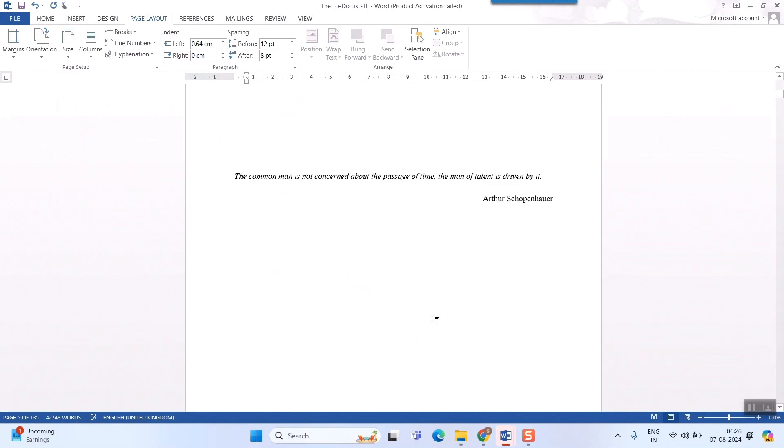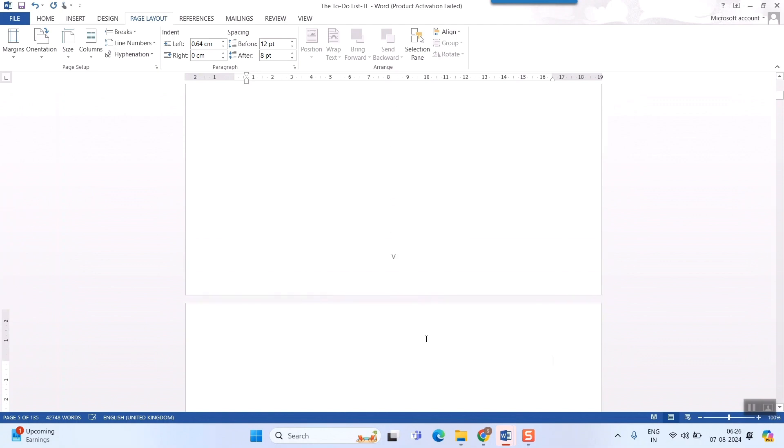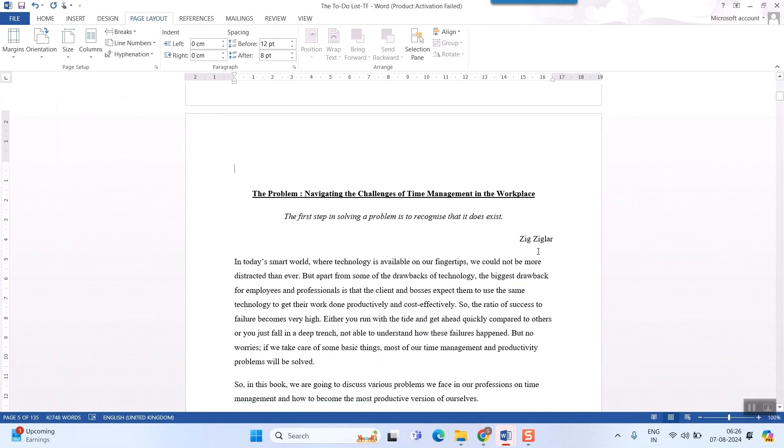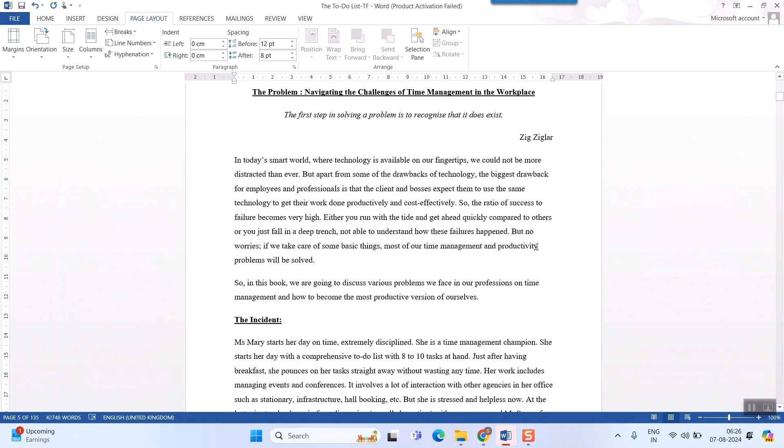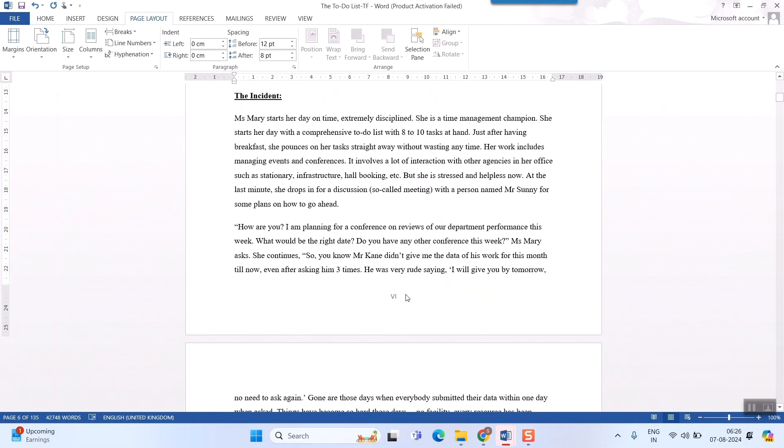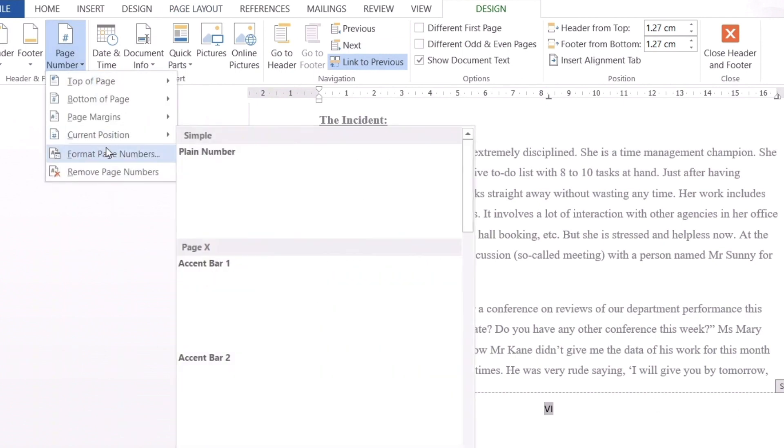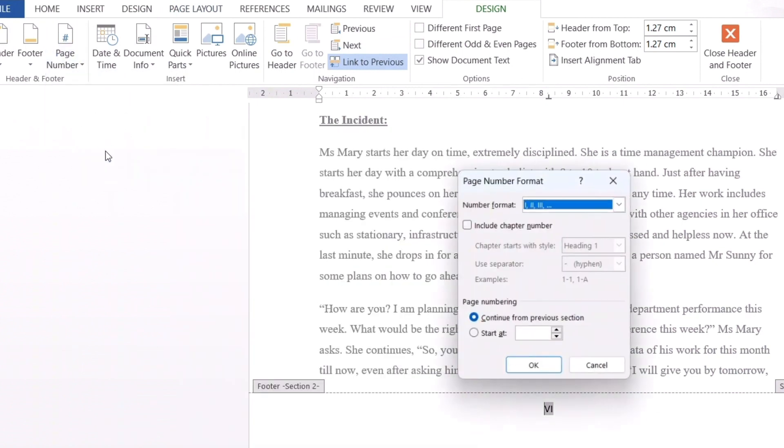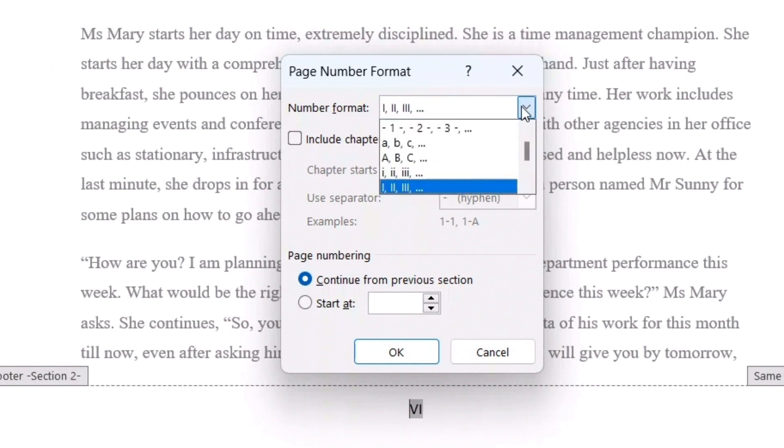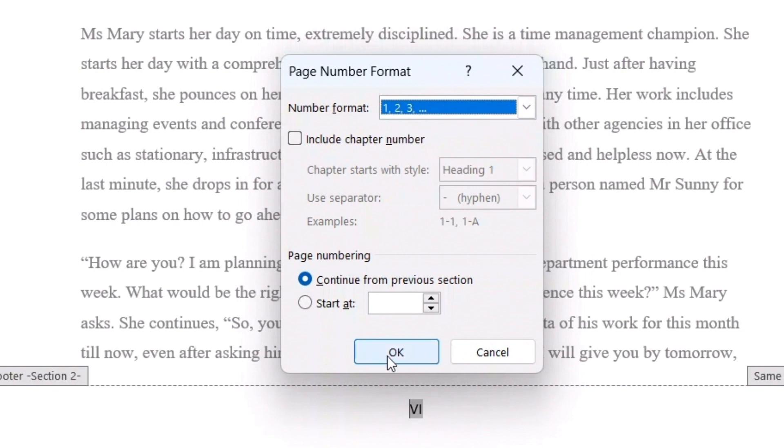You can see, one blank page has been created here. What you need to do is, simply go and go on deleting so that the next page comes up here. And here, what you need to do is, simply go here and page number, format page number. Instead of roman, just choose your normal numerals. That is 1, 2, 3. I will choose this and press OK.